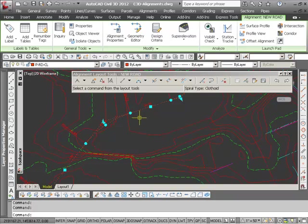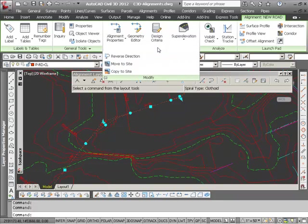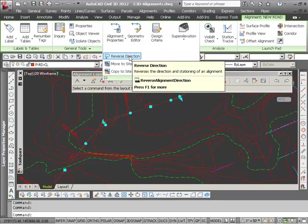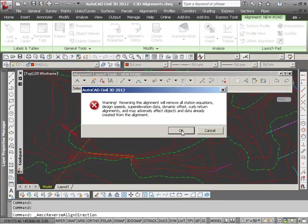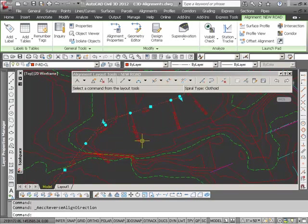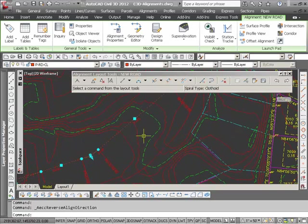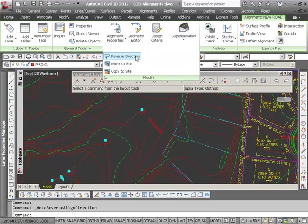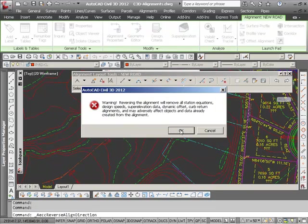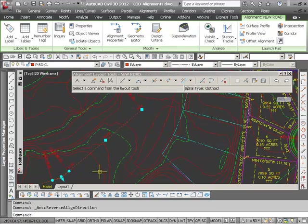Also I have the ability under my modify drop-down here to reverse the direction. It gives me a warning saying it's going to affect objects that might be created from the alignment. So now my starting station is at the other end, and just as easily I can go back and change it back.